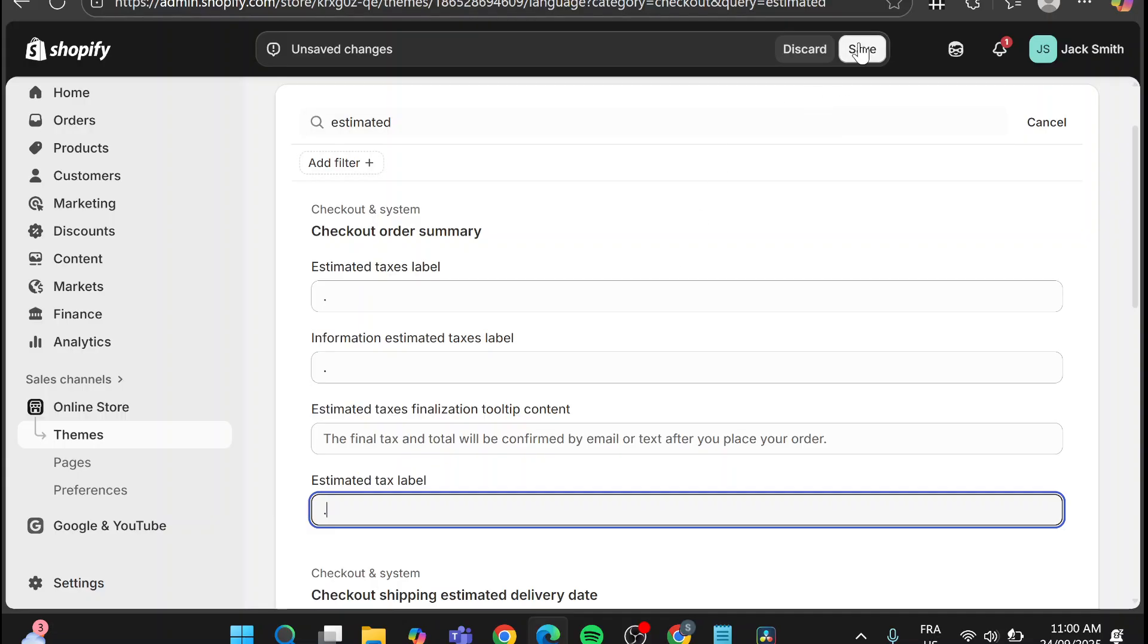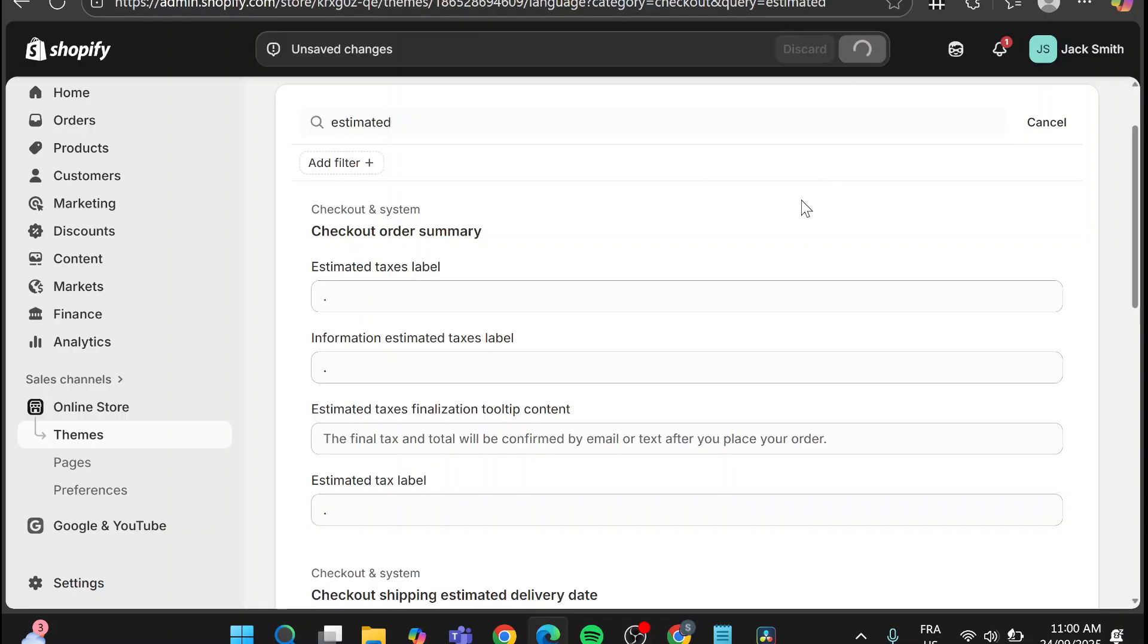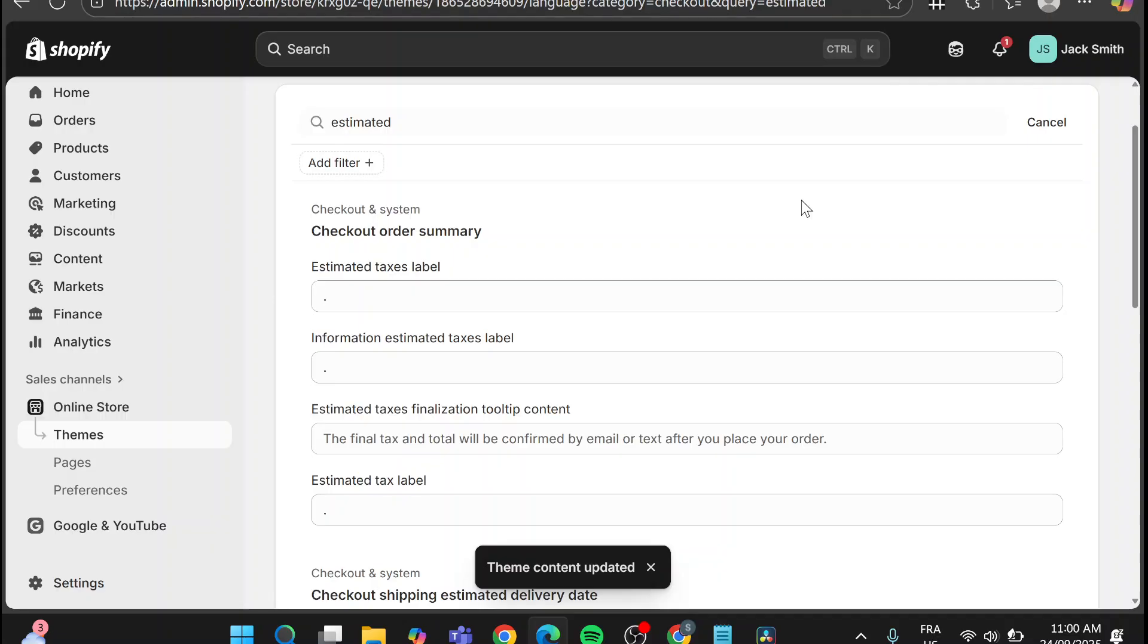Put it as a point. You cannot let it empty because it is going to have the default name but instead go ahead and put a point of it.